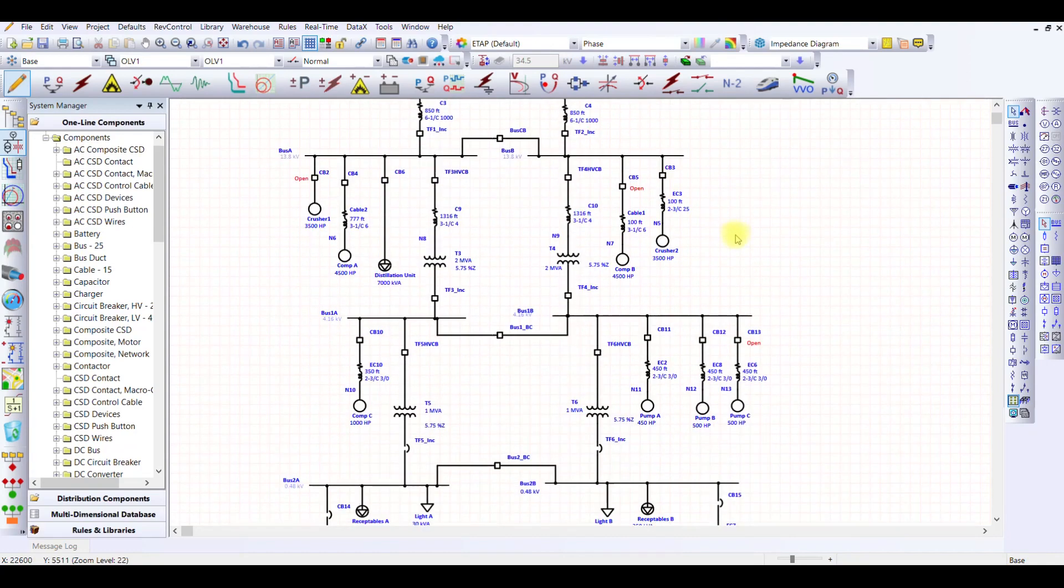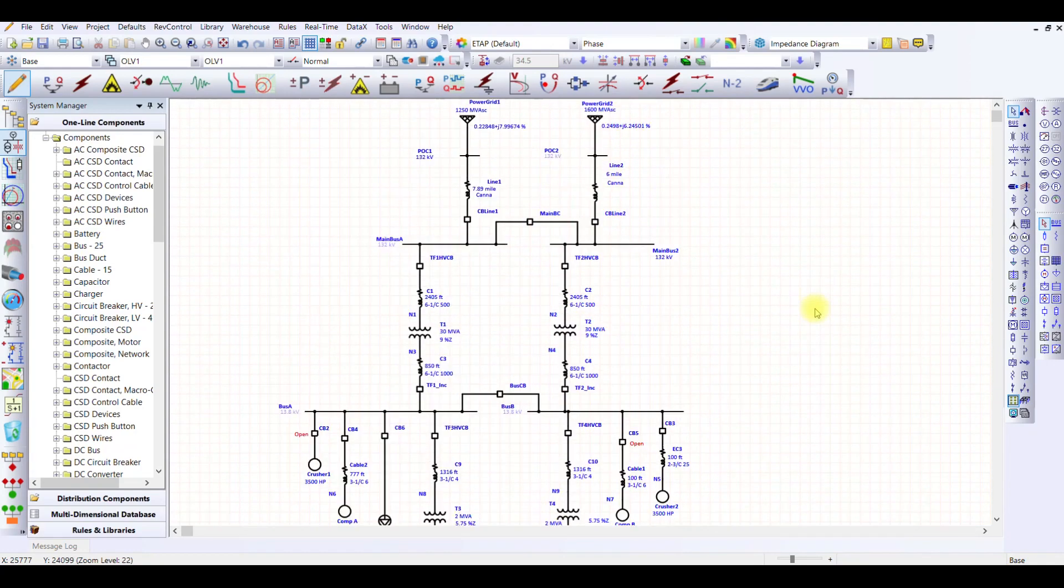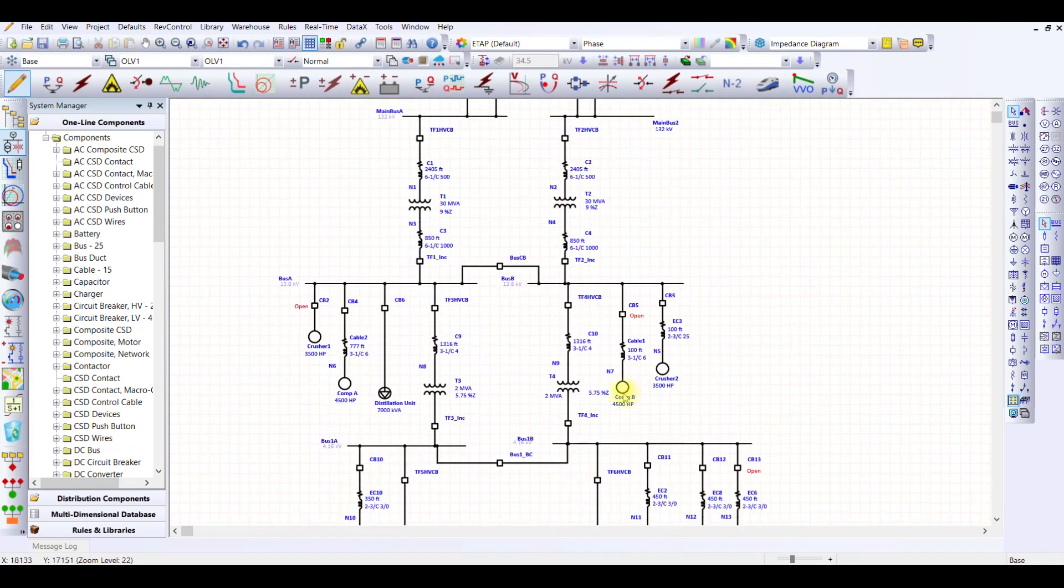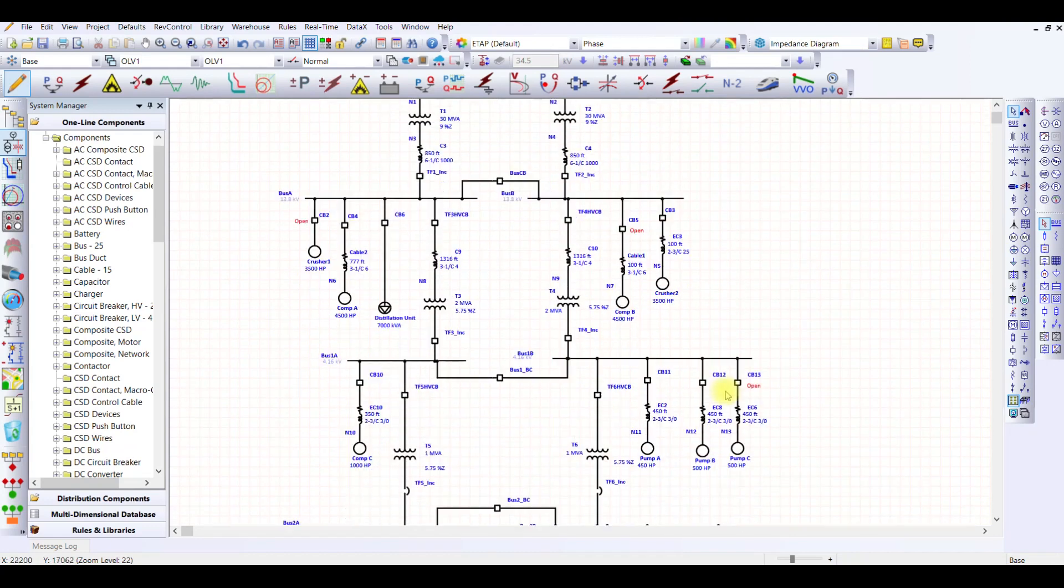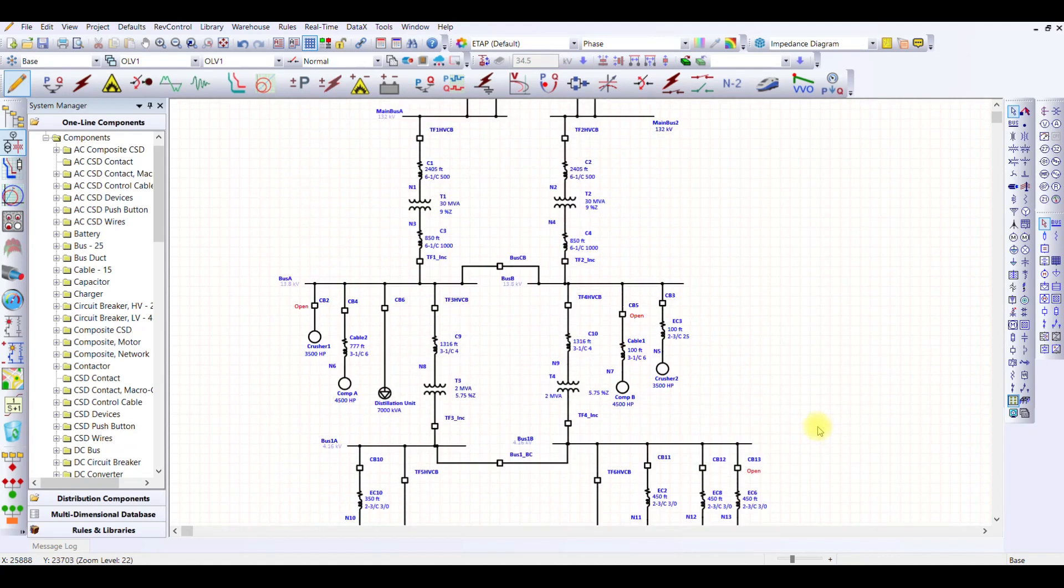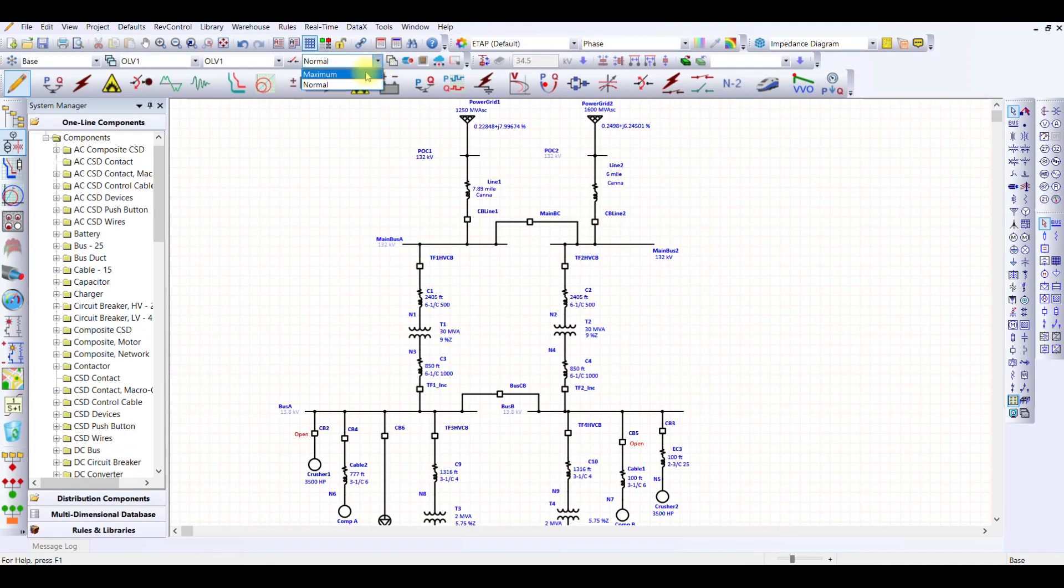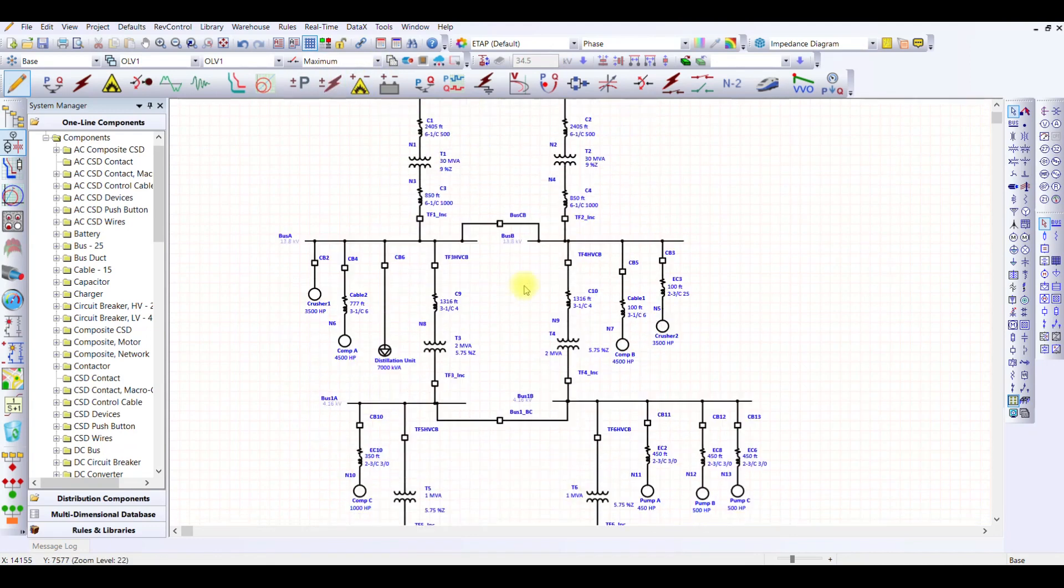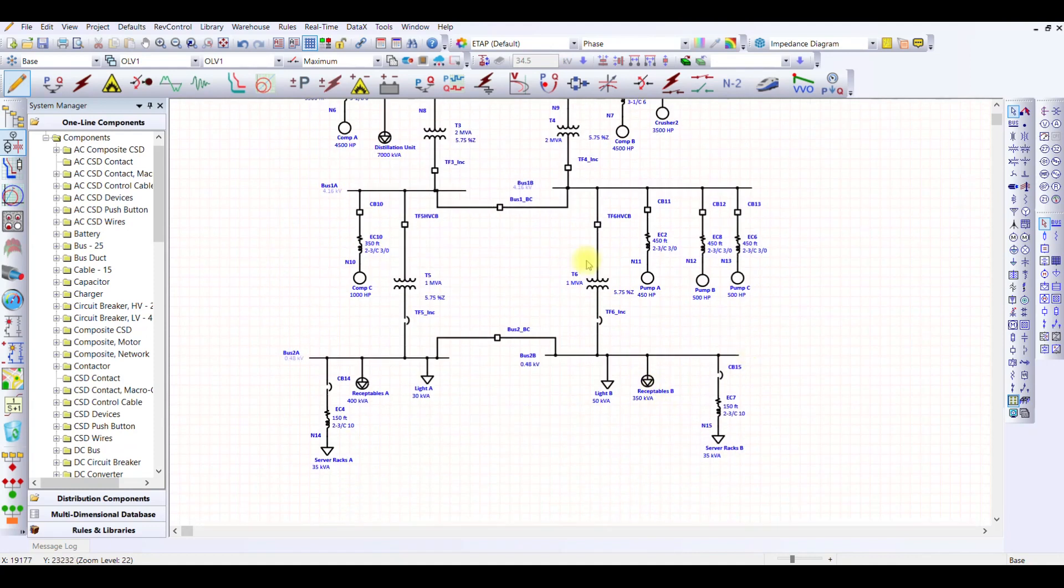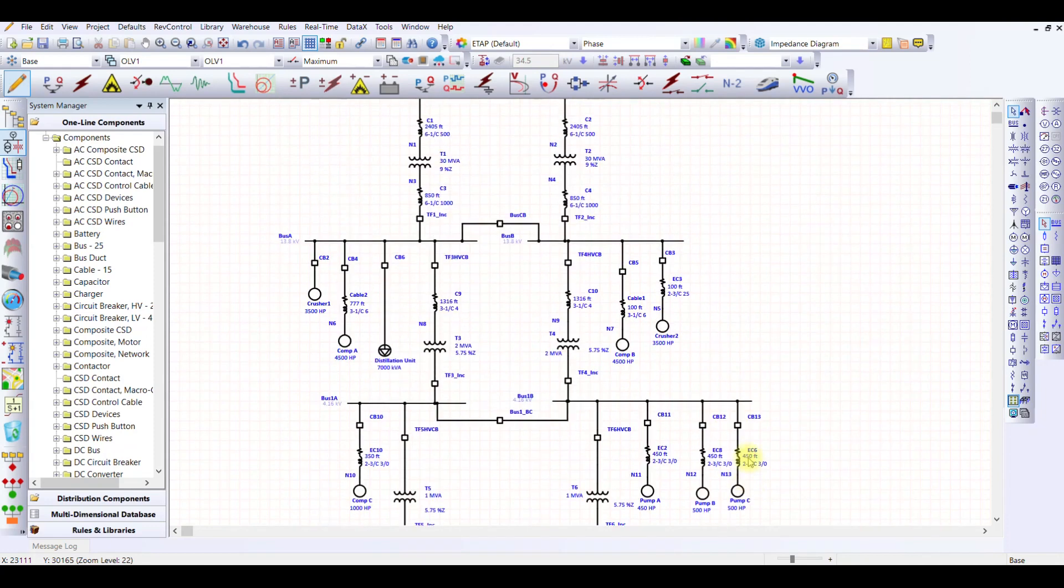When we performed load flow analysis, we configured two systems. One was the normal operating condition in which we had some of the equipment in normal standby mode. We also performed load flow analysis on the maximum operating condition in which every equipment within the industrial network was in on position or closed position, so everything was connected to the system.